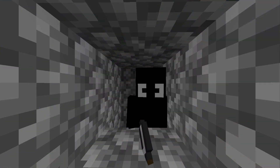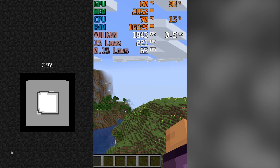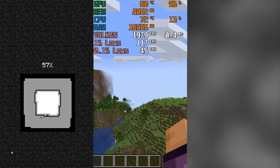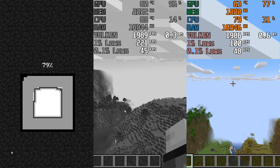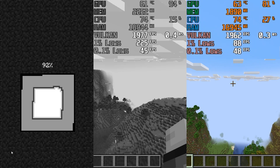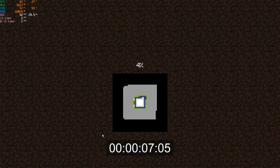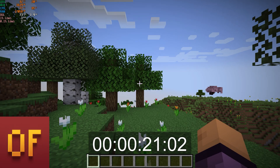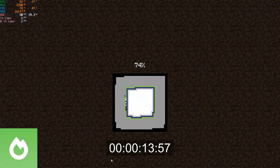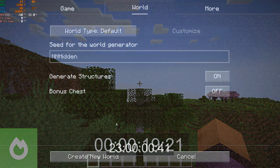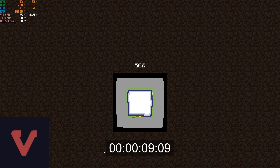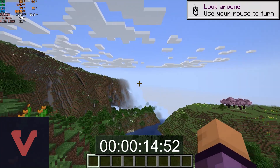The first three tests are simple. The first test checks how long it takes each mod to generate a world with the same seed. The second test benchmarks performance while standing still, and the third benchmarks while flying in the same direction. World creation took around 21 seconds on Optifine, followed by Sodium at about 19 seconds, and then the fastest: Vulkan mod at only 15 seconds.